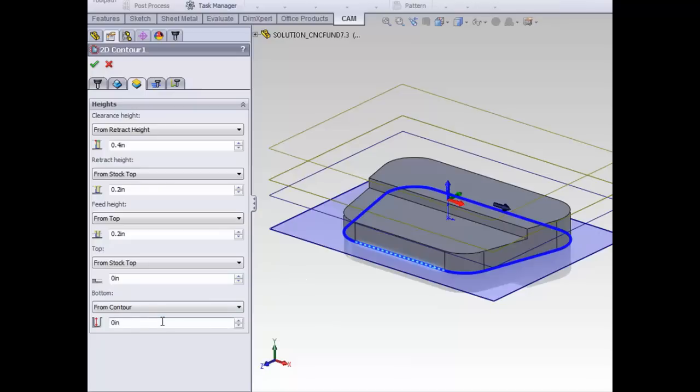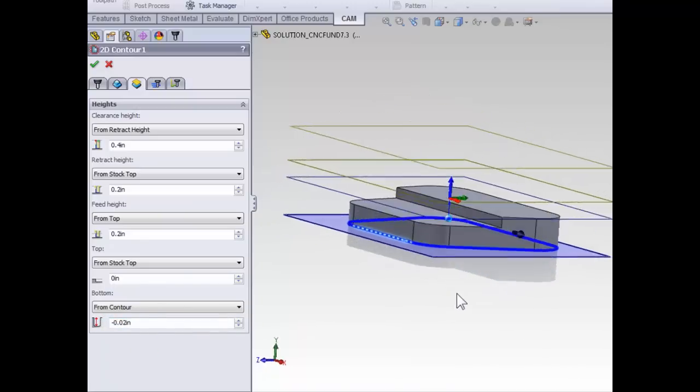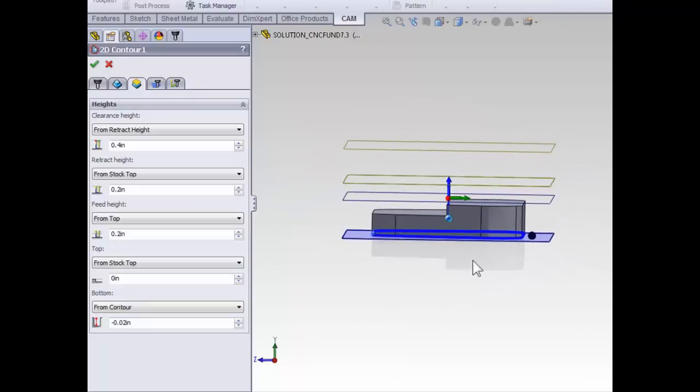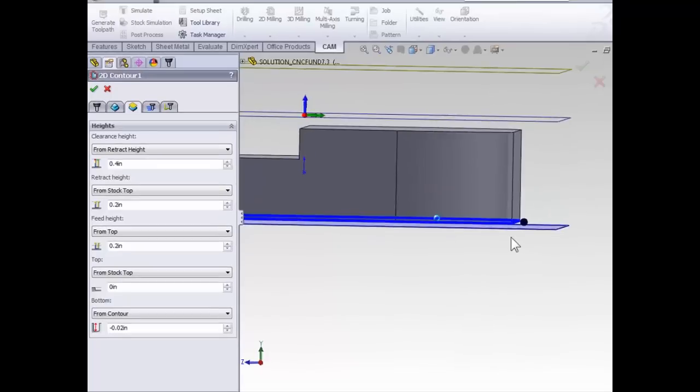Additionally, the concept for creating this part is we're going to machine it out of a thick block of stock, flip it over, and machine off the back side. So to make sure we don't have any misalignments when we flip the part, it's a good idea to machine the contour extra deep. So we're going to use an offset on the bottom of negative 20 thousandths of an inch. This forces our contour to cut down below the part.